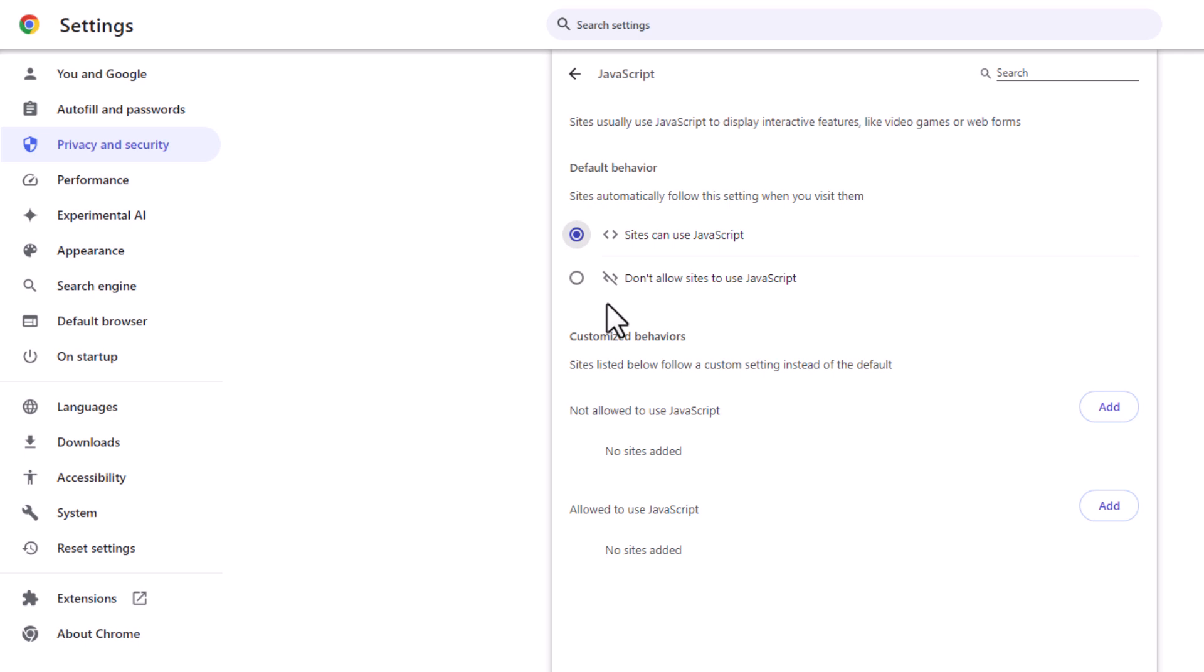That is how to turn on or off JavaScript in the Google Chrome web browser. Thanks for watching.